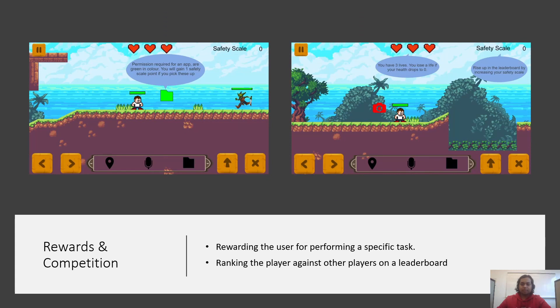Rewarding the user for performing a specific task is classified as reward strategy. We reward the user with in-game points when they pick up necessary permissions, and we also have hidden areas in-game with rewards such as extra health and extra life that the player can collect. We also rank the players against each other on a leaderboard. This is classified as competition strategy.